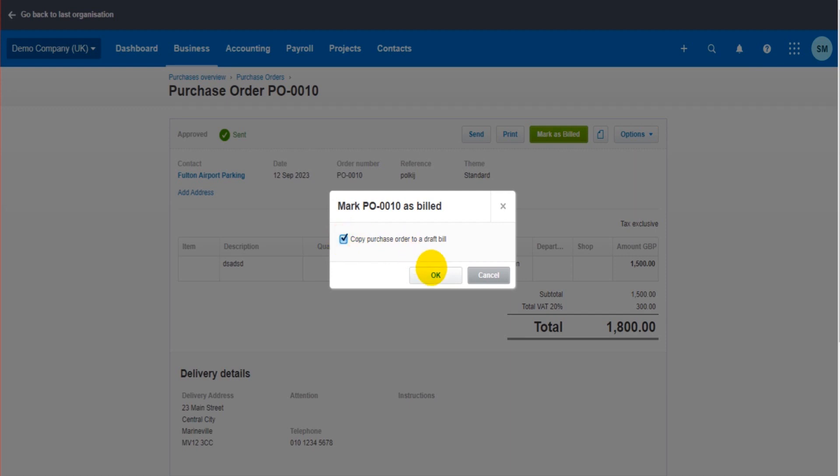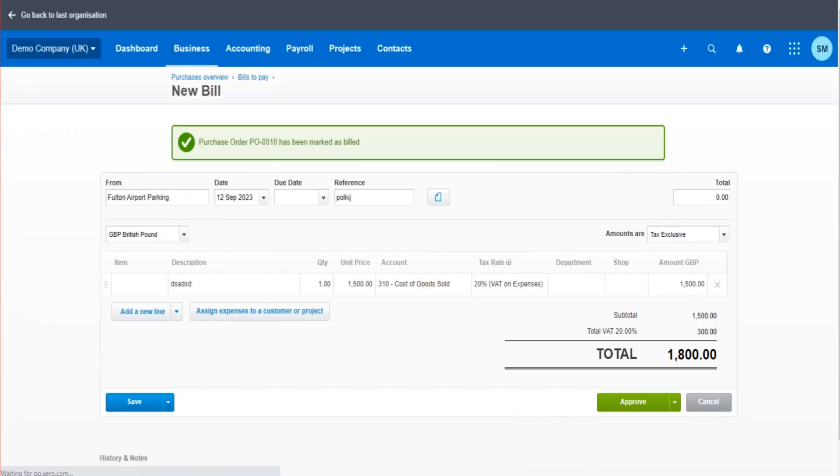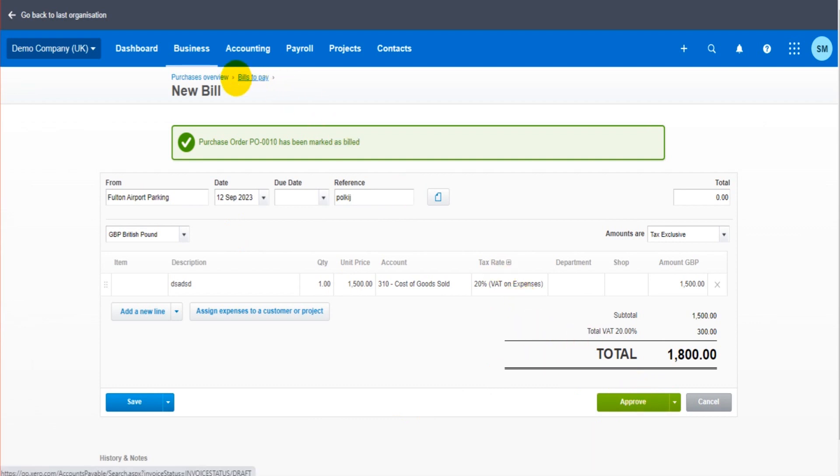Okay, if I tick this, it will then take me to the billing screen and I can record the invoice. You can see here, £1,500, 310, cost of goods sold. Everything I entered onto the purchase order, including the reference, is now showing on the bill. I can just quickly check that, change any information I need to, and click approve. That bill will then be added.